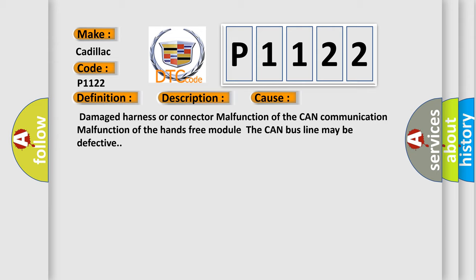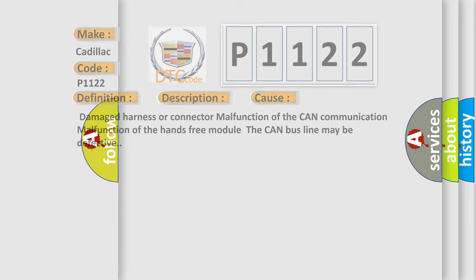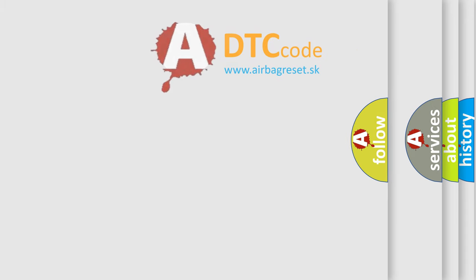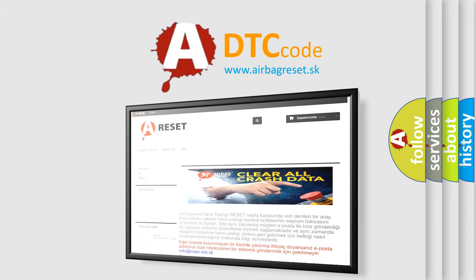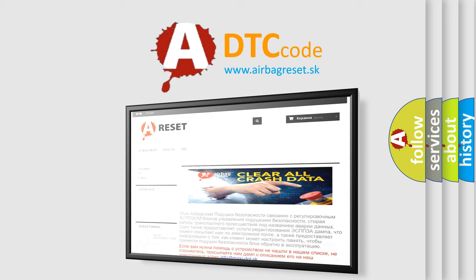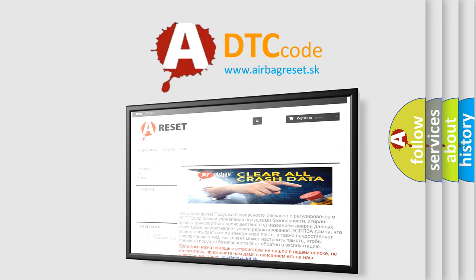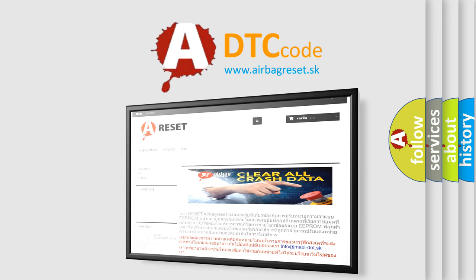The AIRBAG RESET website aims to provide information in 52 languages. Thank you for your attention and stay tuned for the next video.